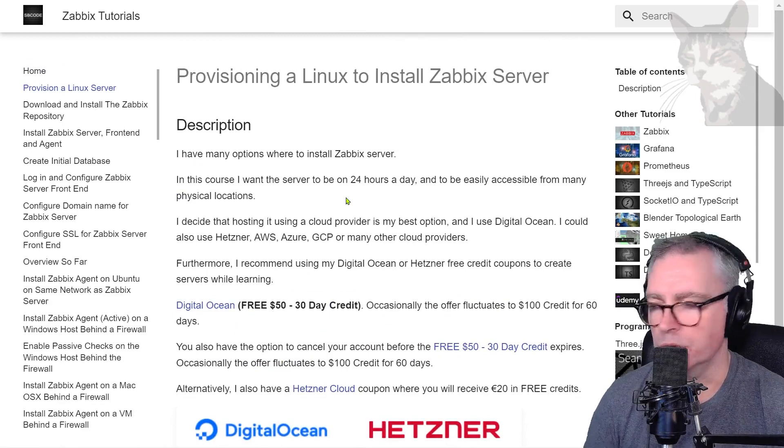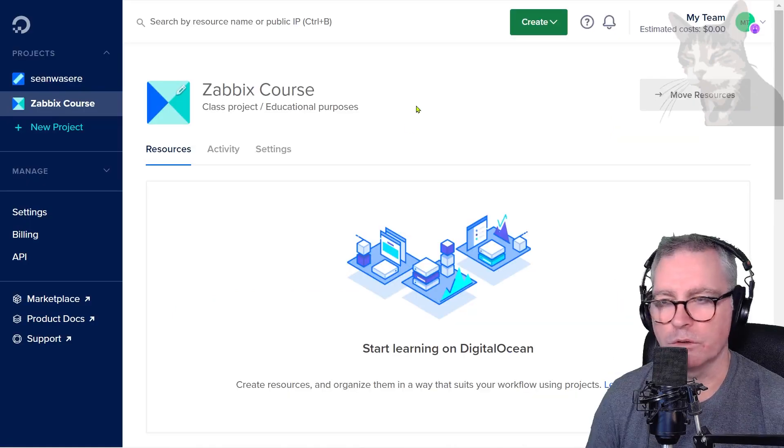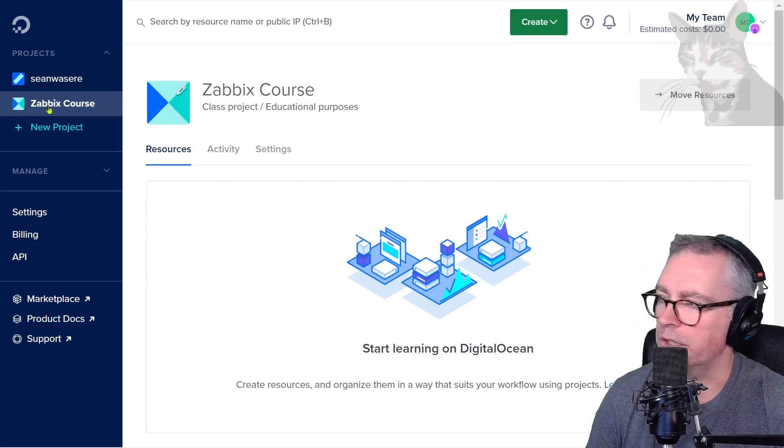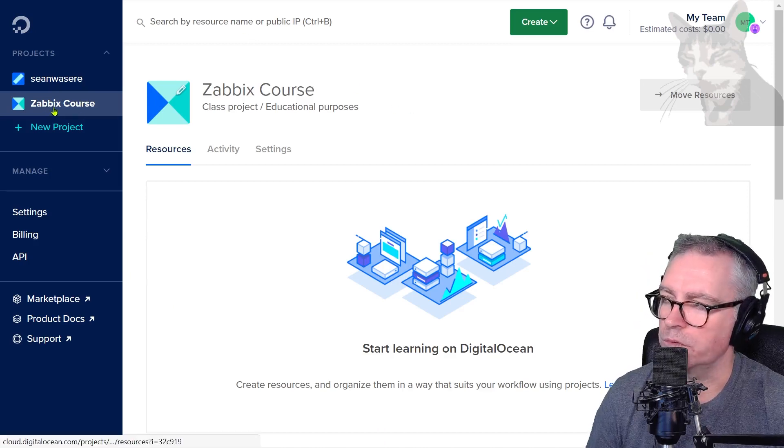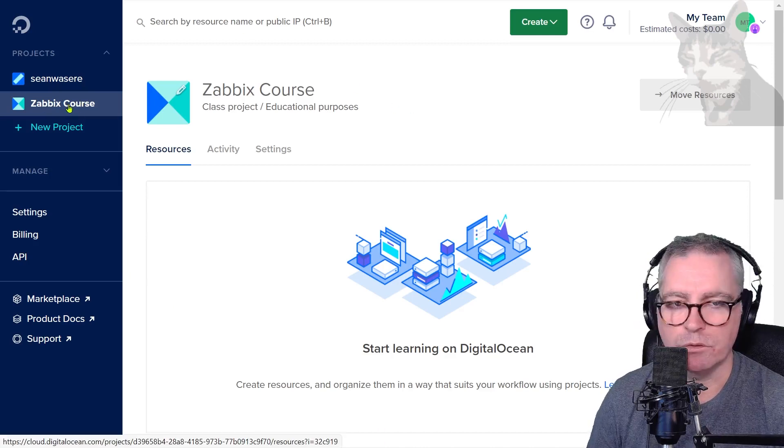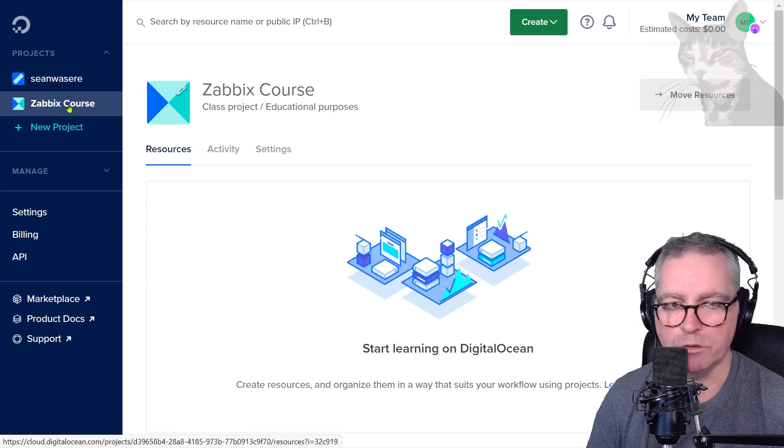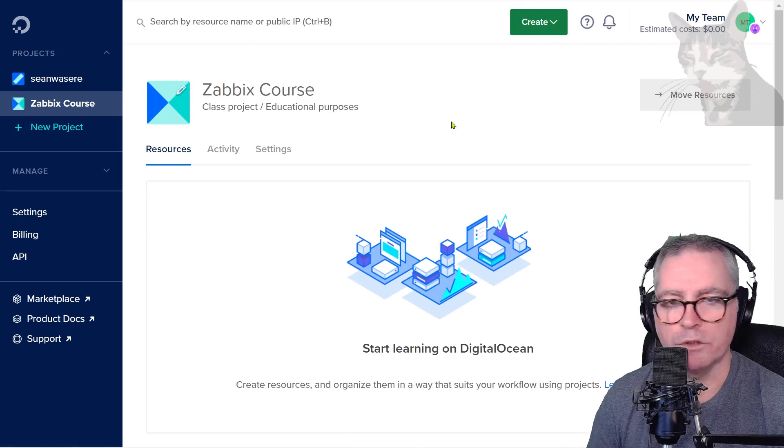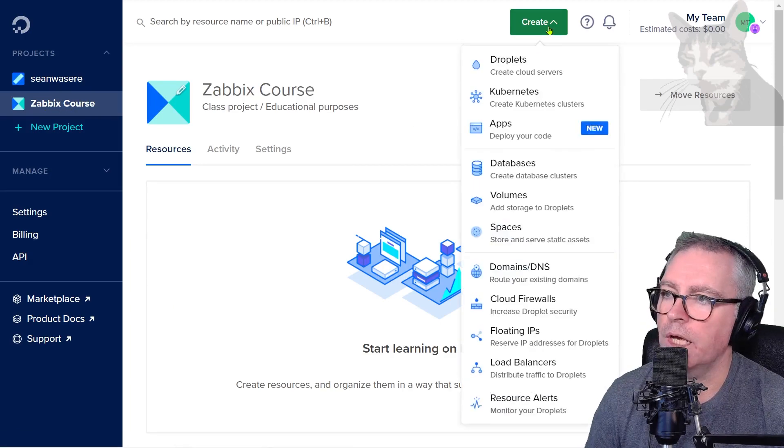I've logged on to my DigitalOcean account and I've created myself a new project called Zabbix Course. It's optional to create a project. What I'm going to do is create a new droplet.